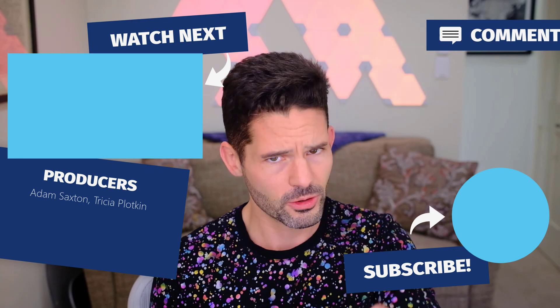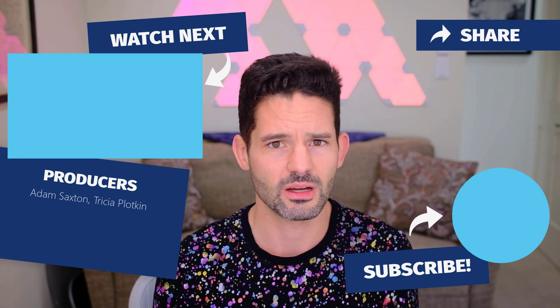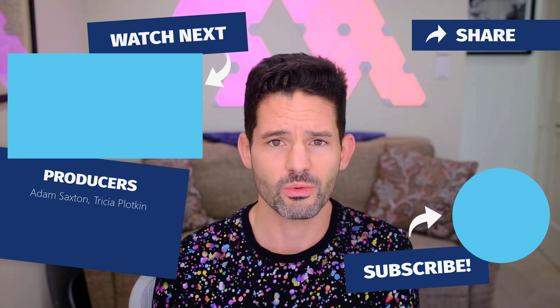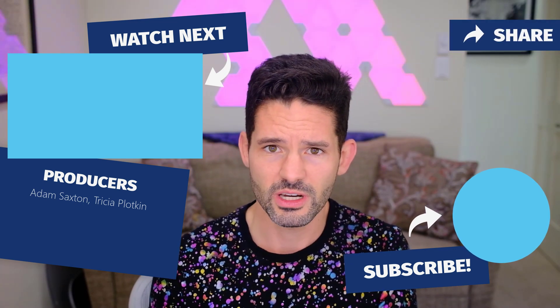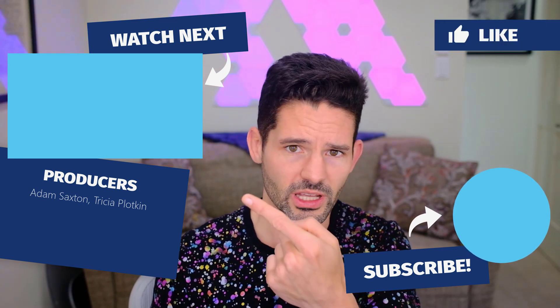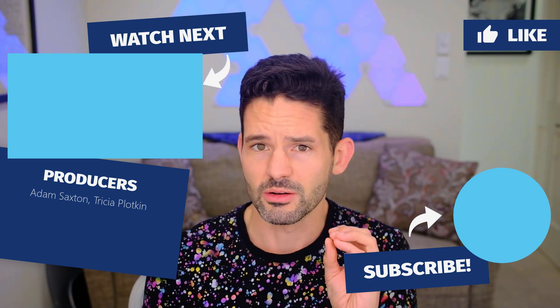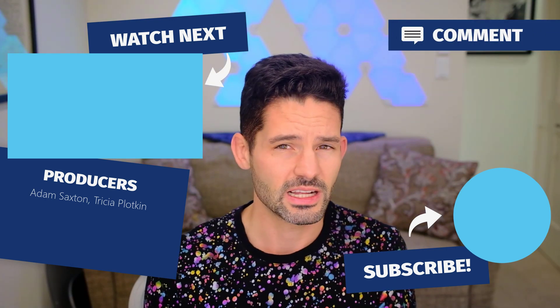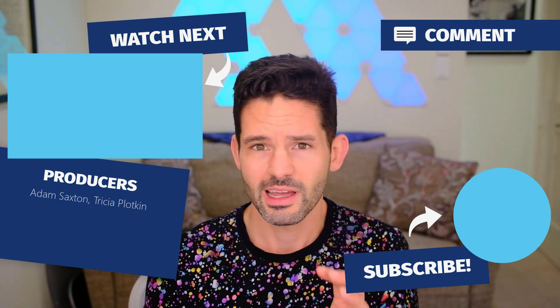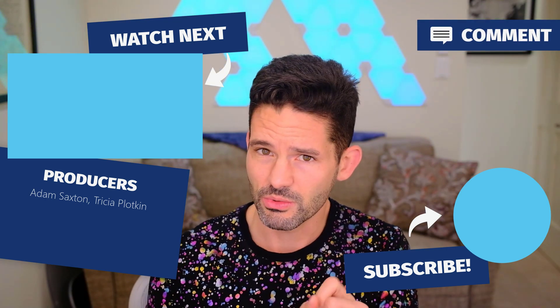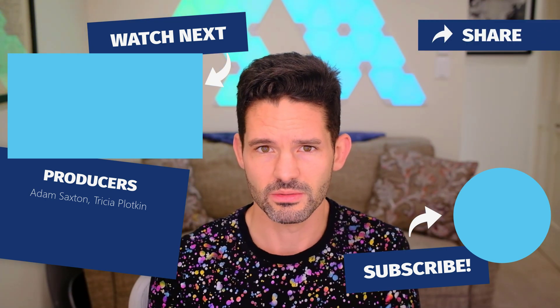Otherwise, if you liked this video, check out some of our related videos up here in the upper left, and don't forget to hit that like and subscribe button. I will see you all in my next video.